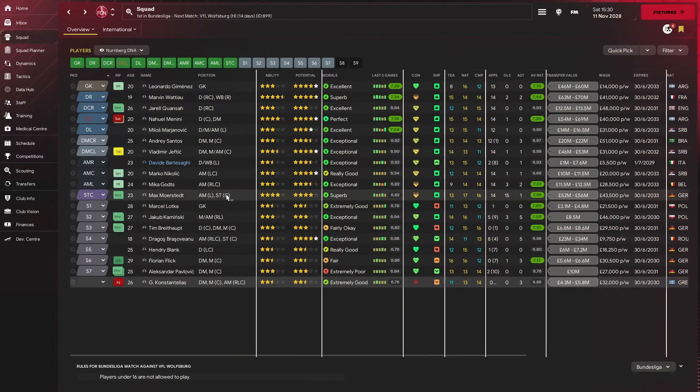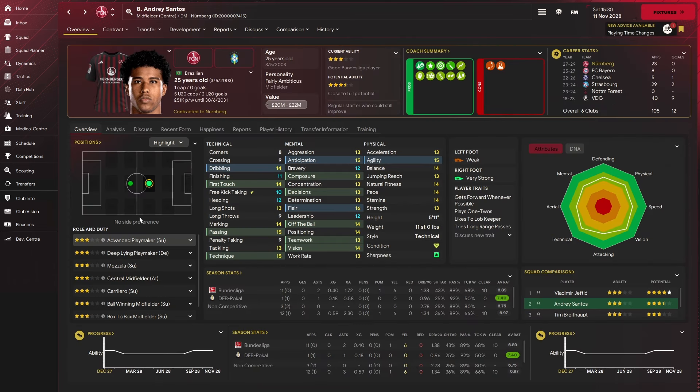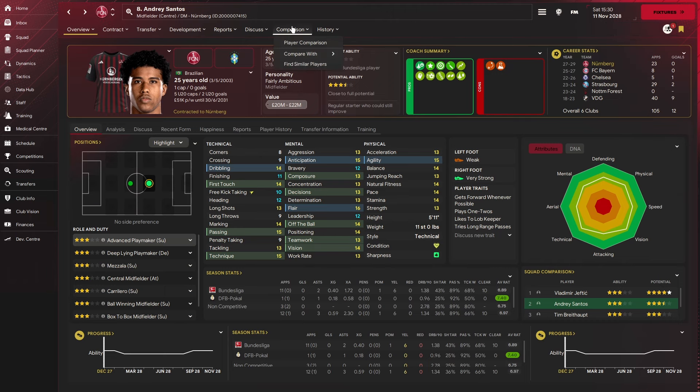Number two on the list is a nice way to do some succession planning for your squad. If you've got a player who's leaving or isn't really up to standard, for us at the moment, that is Andre Santos. Great player, just not performing. So we're going to find a replacement for him.